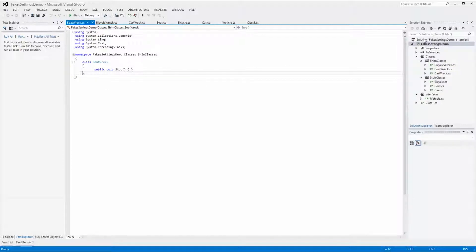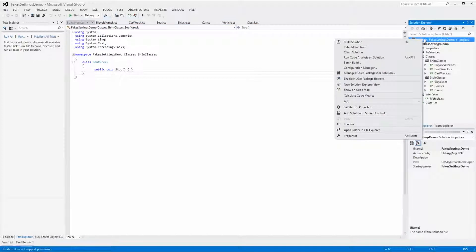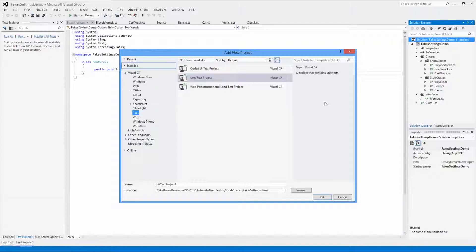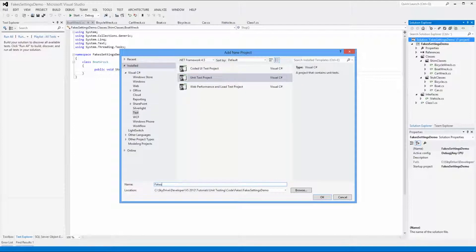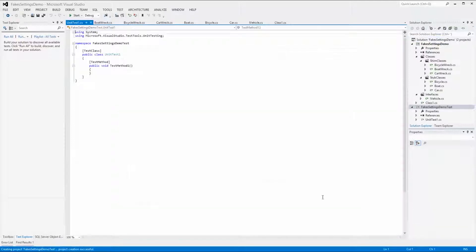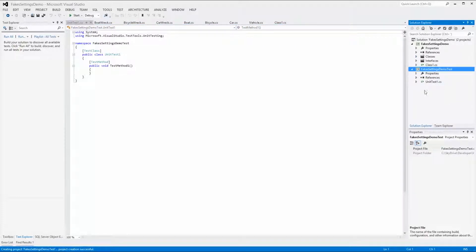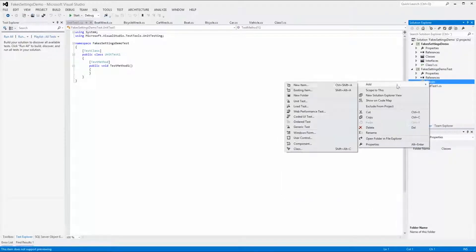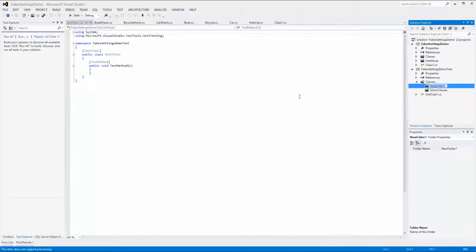To be able to test the functionality we need to add a test project. Right-click on the FakeSettingsDemo solution name and select Add New Project. Select Test in the tree view and then Unit Test Project. Name it FakeSettingsDemoTest and click OK. We now have two projects — one called FakeSettingsDemo and one called FakeSettingsDemoTest. The latter will be used to test the functionality of the FakeSettingsDemo project. In the test project we will add the same folder structure as in the system under test to make it easier to find the classes.